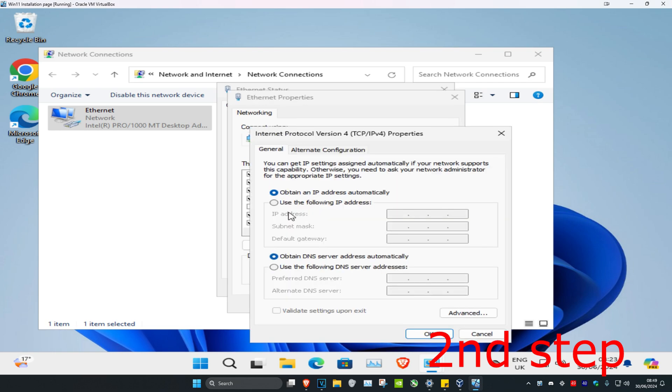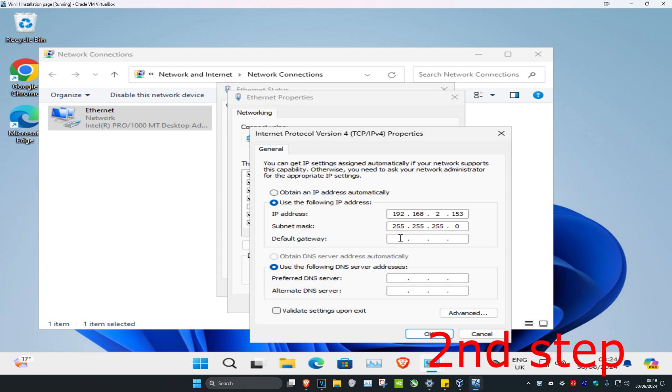Now we're going to select use the following IP address and you just want to copy what I type: 192.168.2.153. Now for the subnet mask just click on it once and then this should appear like this.